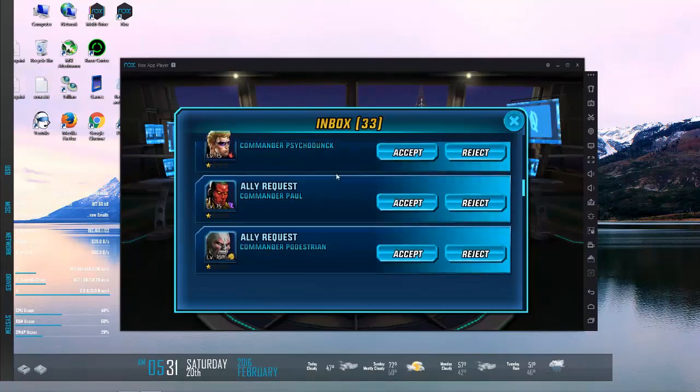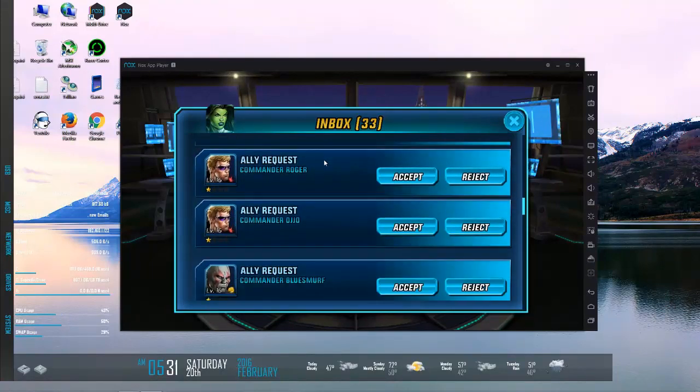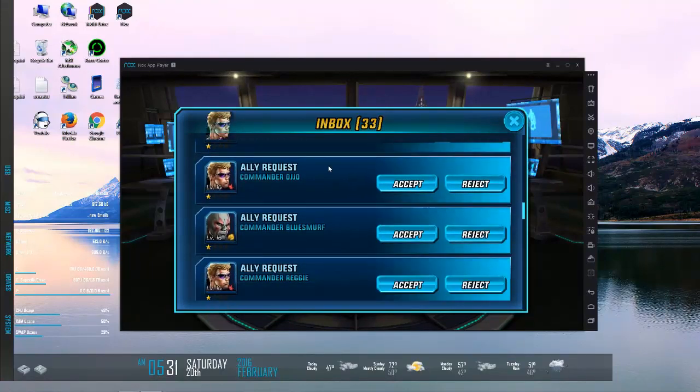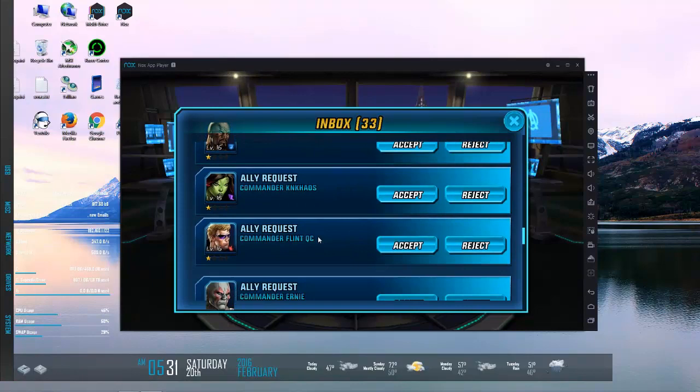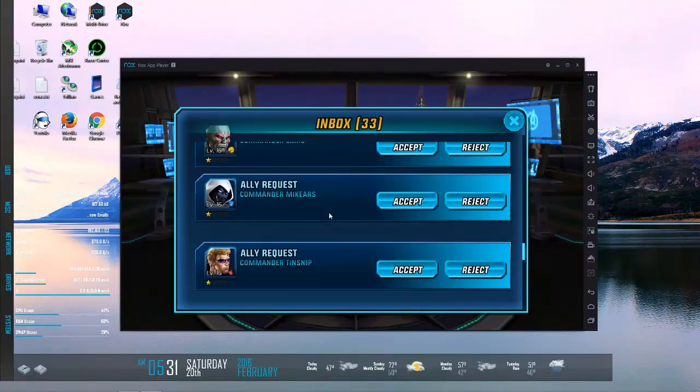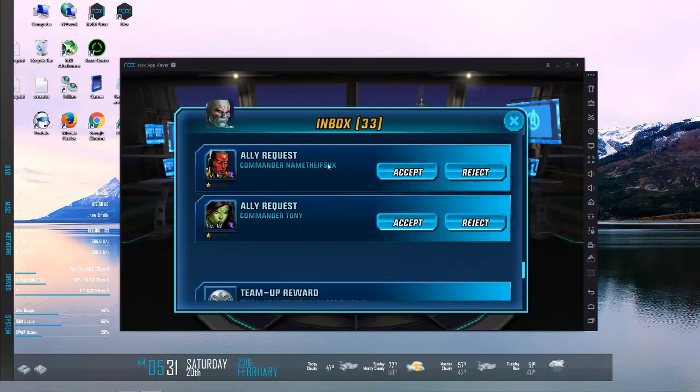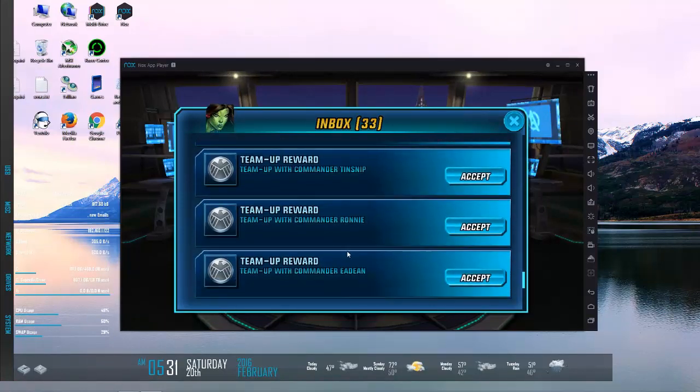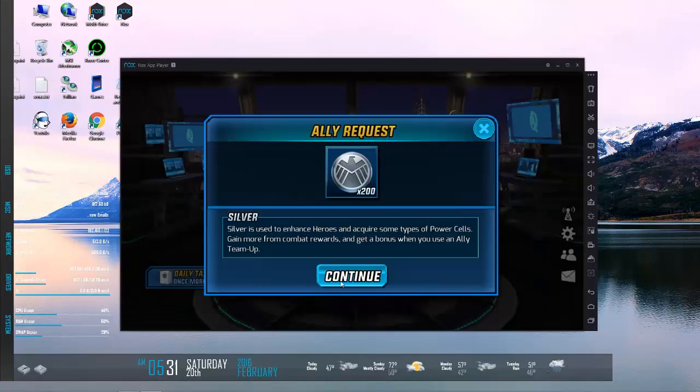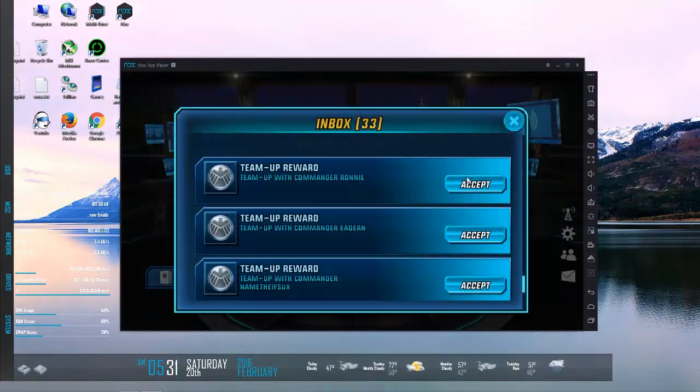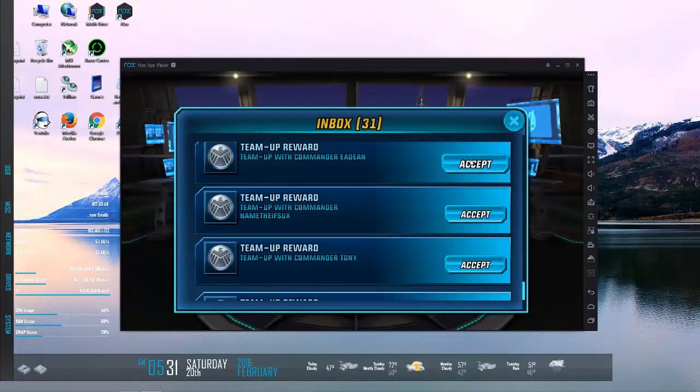So every day you want to come in, take a look at your lockbox. You want to see who is requesting to be friends with you. Once you scroll past those, you will get the silvers for all the times that your heroes were used by other people.